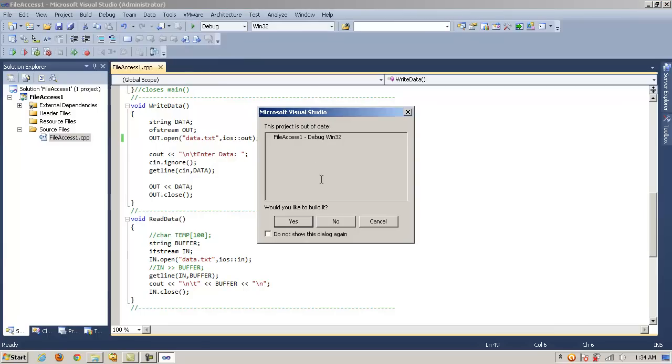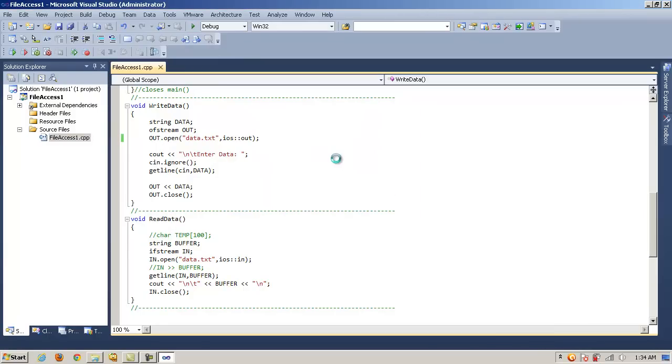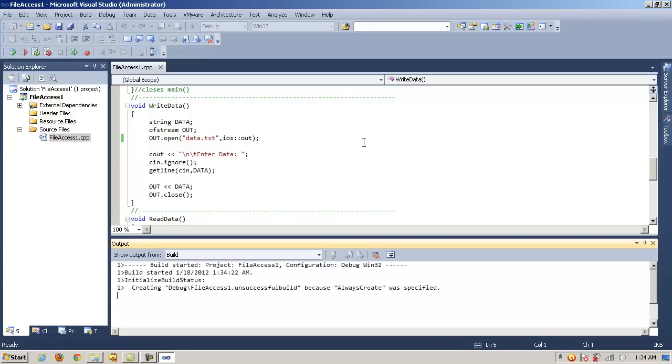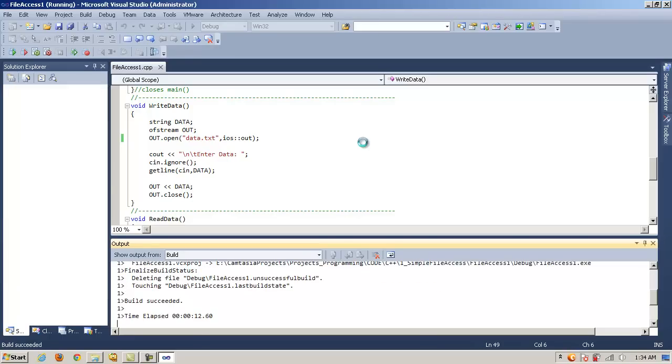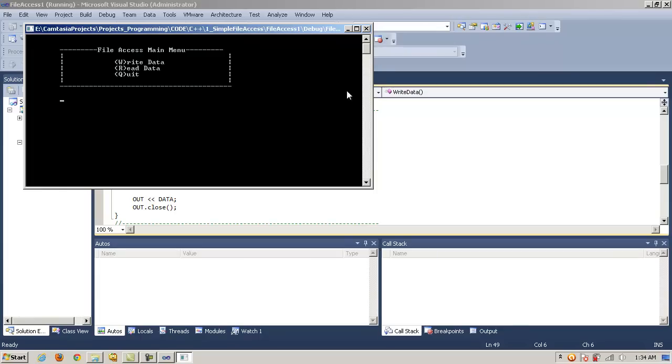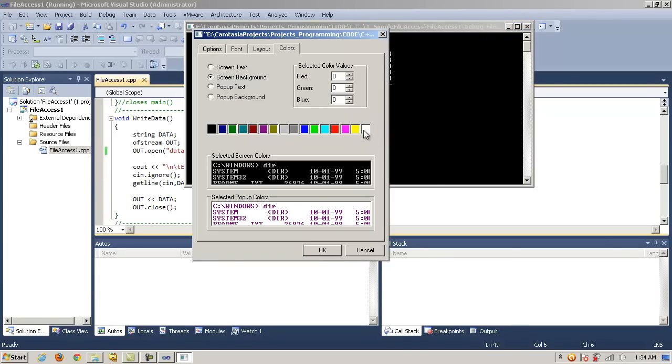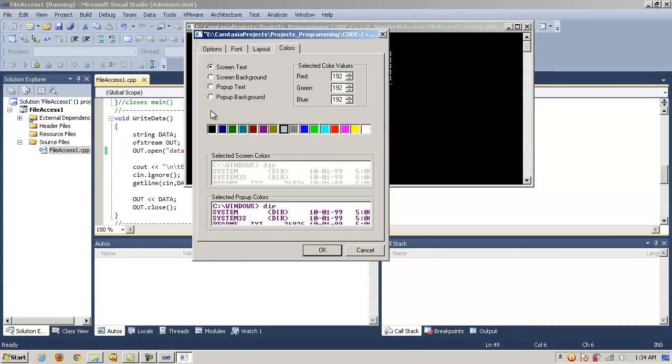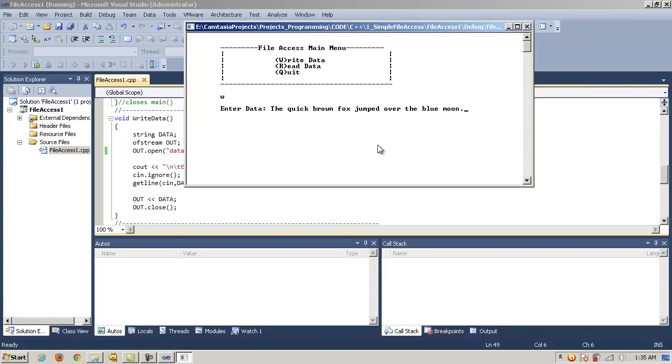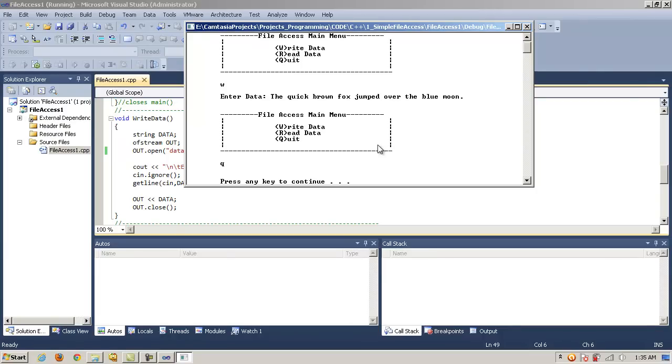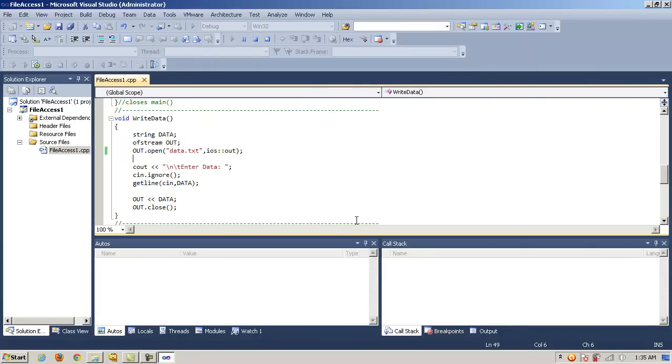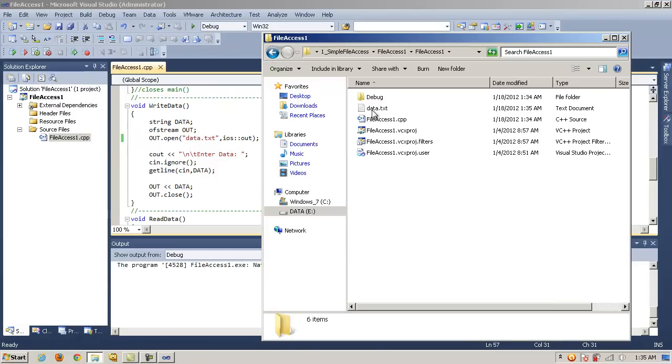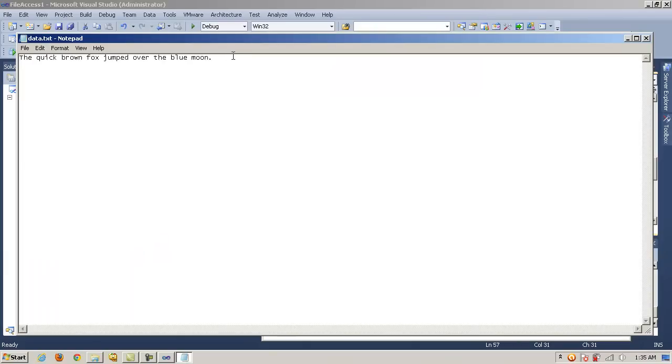So let's run the project and rebuild it here. And we will modify the menu color here real quick. And let's go ahead and write some data. We'll say the quick brown fox jumped over the blue moon. And let's go ahead and quit. We'll exit. And I'm going to go into the project folder of the directory. And here's the text file that was created. And notice it wrote into the text file the quick brown fox jumped over the blue moon.